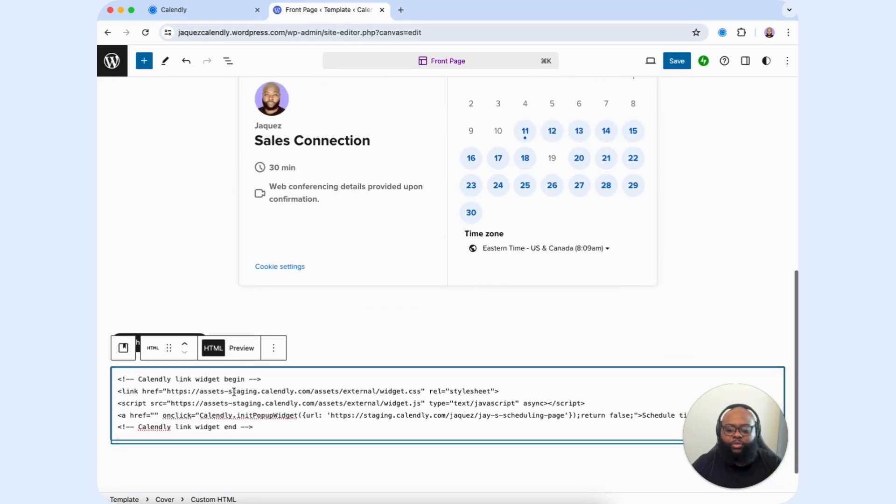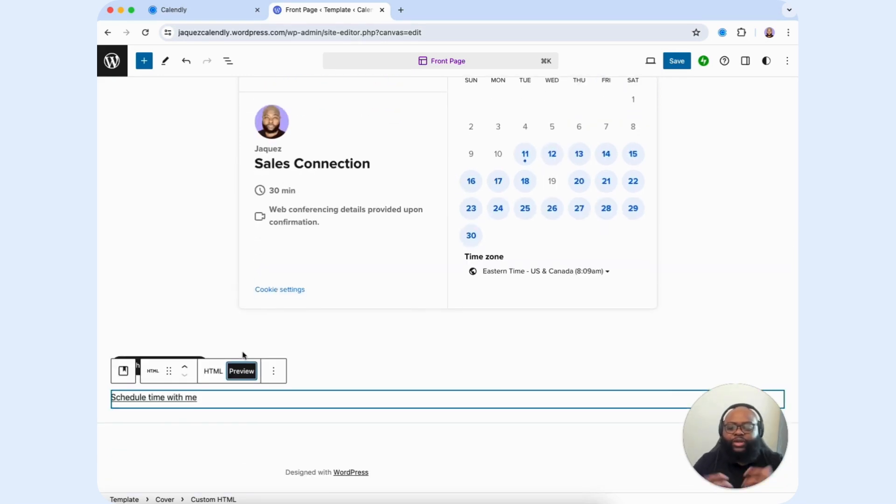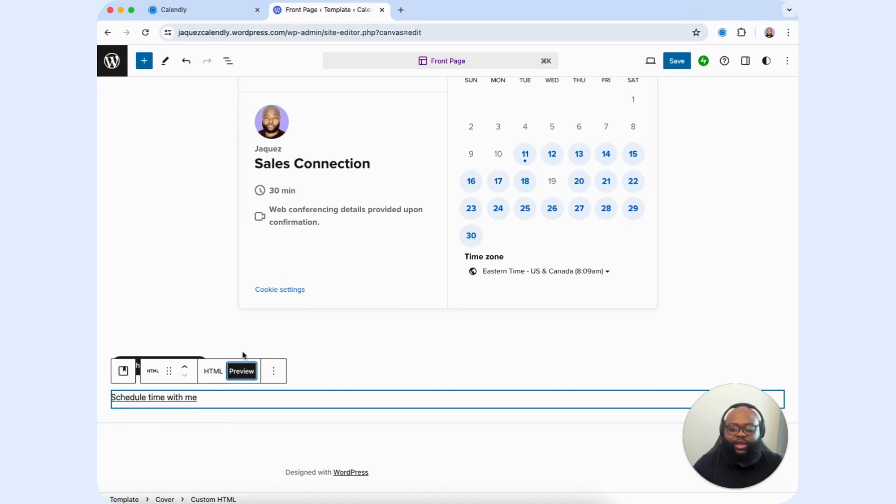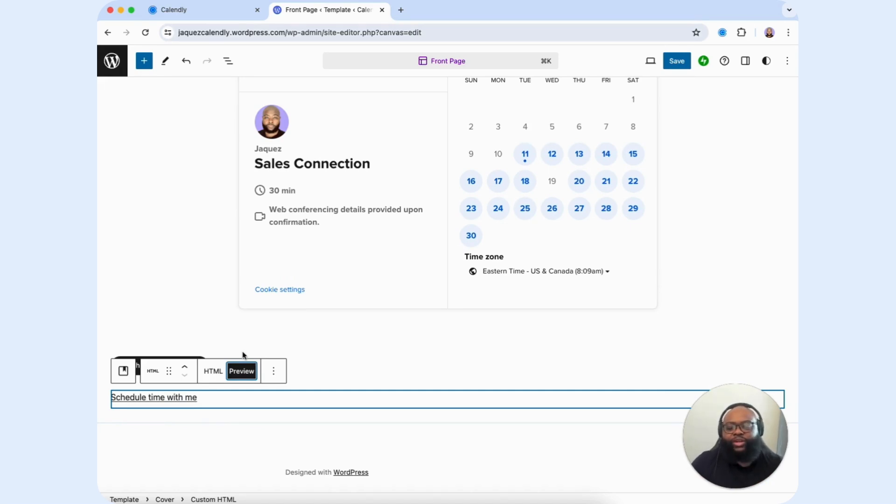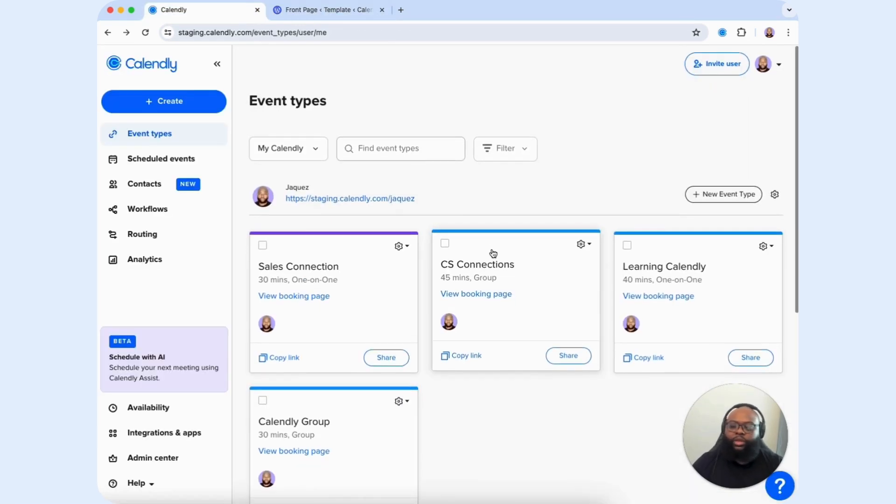Once we paste it in, we're going to select Preview, and you'll now see that the pop-up text appears, and it's ready and active to be used on our site.